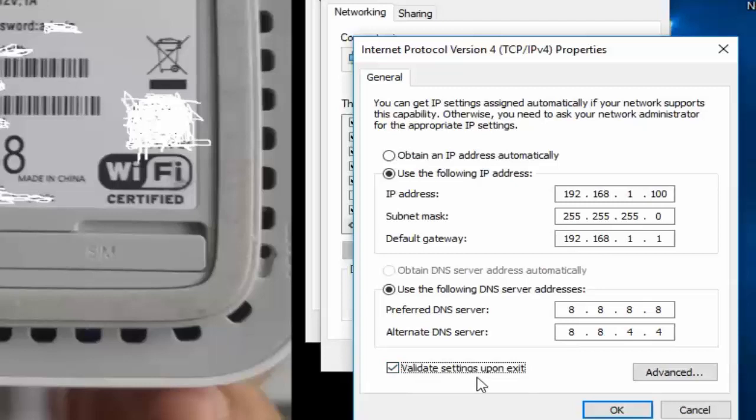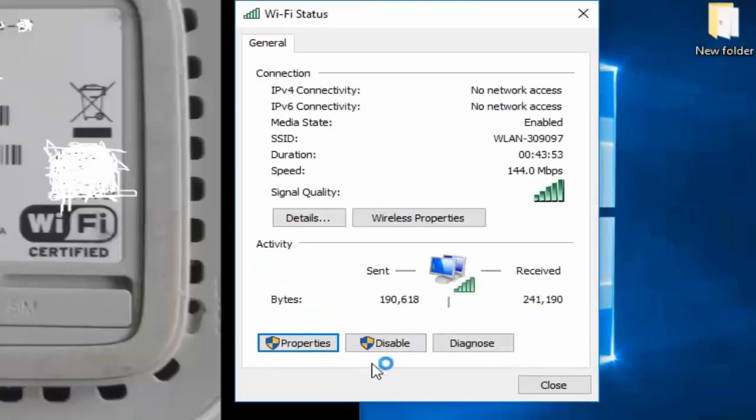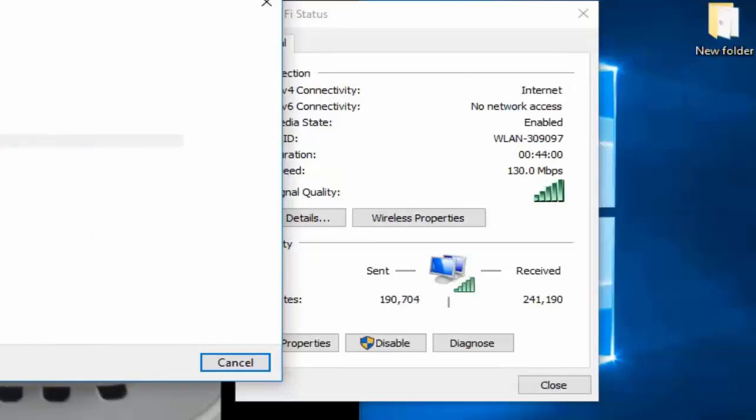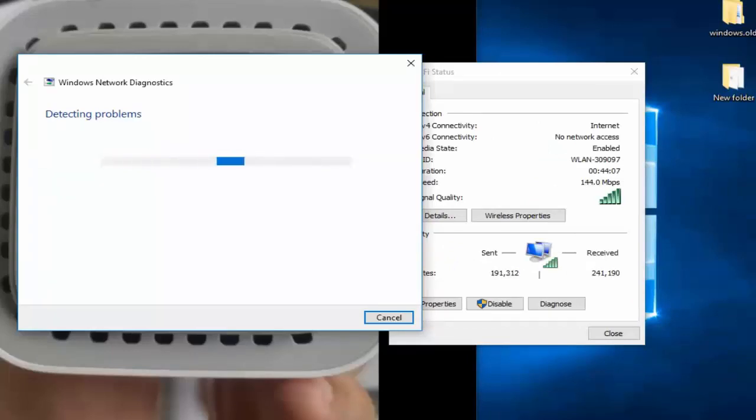Here we'll select Validate settings upon exit and click OK. As you can see, a diagnosis has been already started. This will detect and solve any problems related to my connection. My connection, as you can see now, there is no yellow triangle. I have internet access and I can go online.